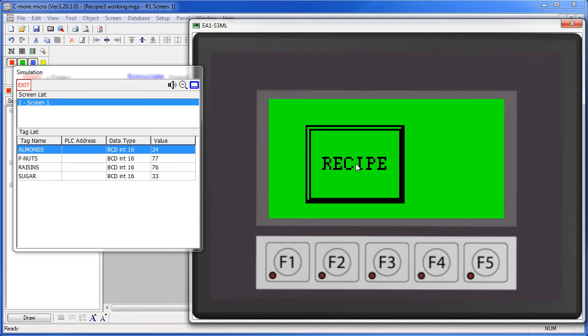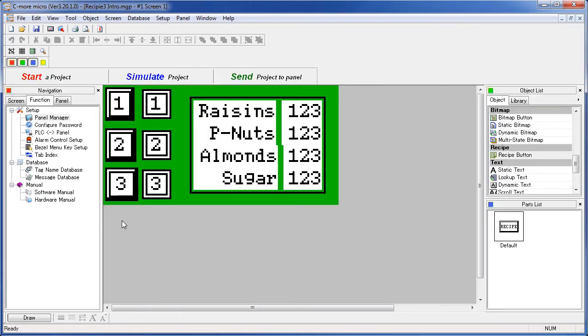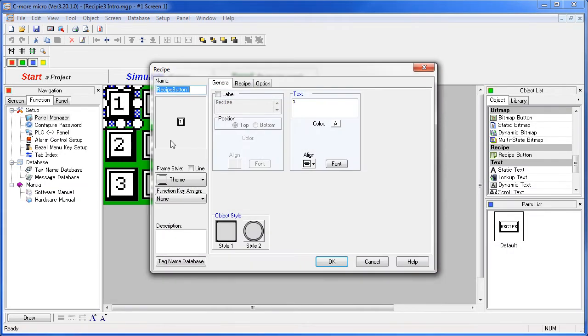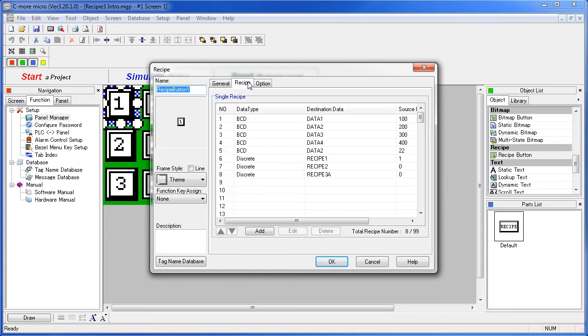Let's bring up that first example and take a look. If we double click on a recipe button, we can see the answer. Over here on the recipe, we've added additional tags. These tags keep track of which recipe button has been pressed.